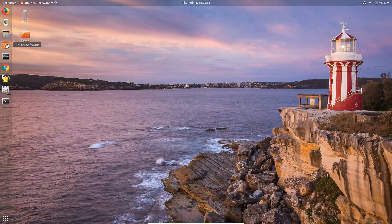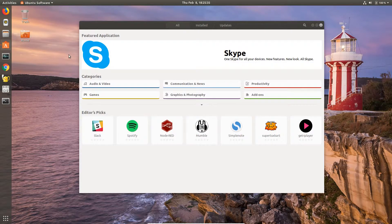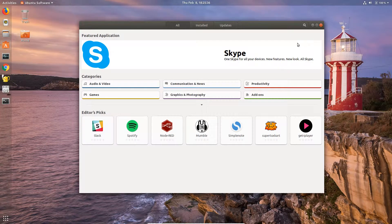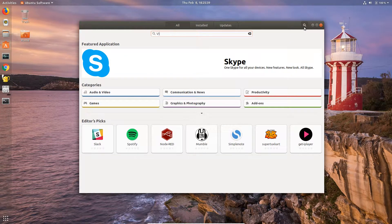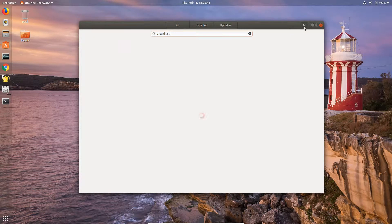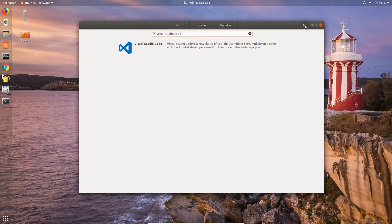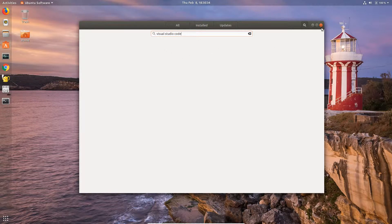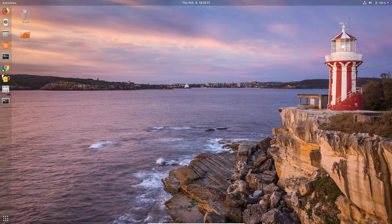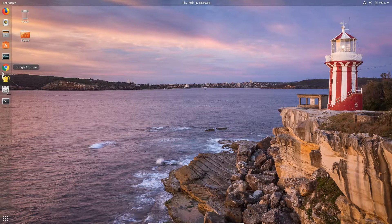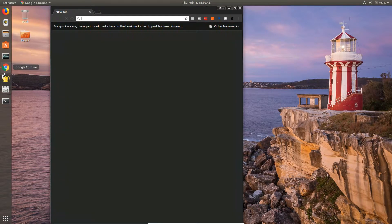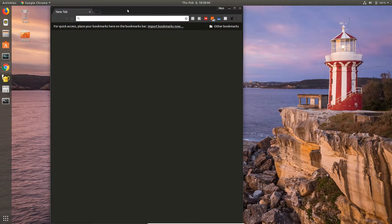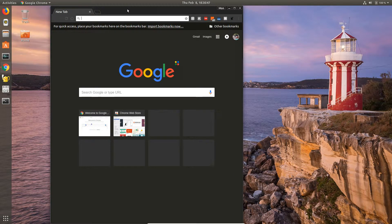For installation there are two options. You can either go into Ubuntu Software Center and search for Visual Studio Code and install it from there, or you can download the Debian package from the official Visual Studio site. I'm going to show you this installation method from the actual Microsoft Visual Studio site.